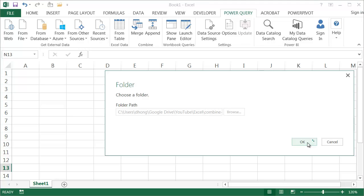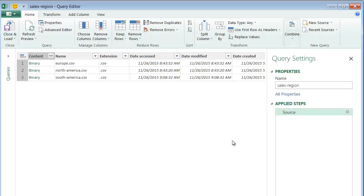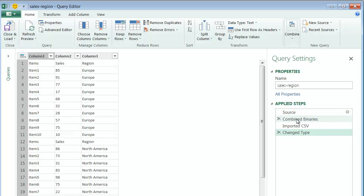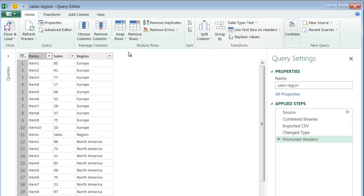Excel Power Query is now bringing in those files. It brought in the attributes of the files — the Europe file, North America file, and South America file — and the CSV extensions are visible. We don't really need the attributes; we want the content. Clicking the double downward arrow will bring in the contents of each file. Power Query goes through steps: combining the binaries, importing the CSV, and changing types. Now I just need to do a little cleanup — the column headings aren't correct, so under the Home tab, under Transform, I'll use 'Use First Row as Headers.' Once clicked, those headers get promoted.